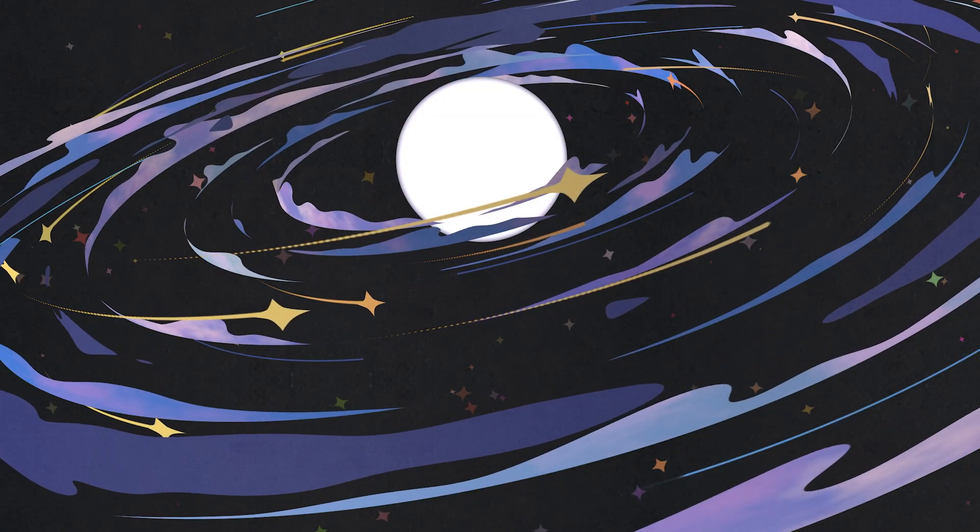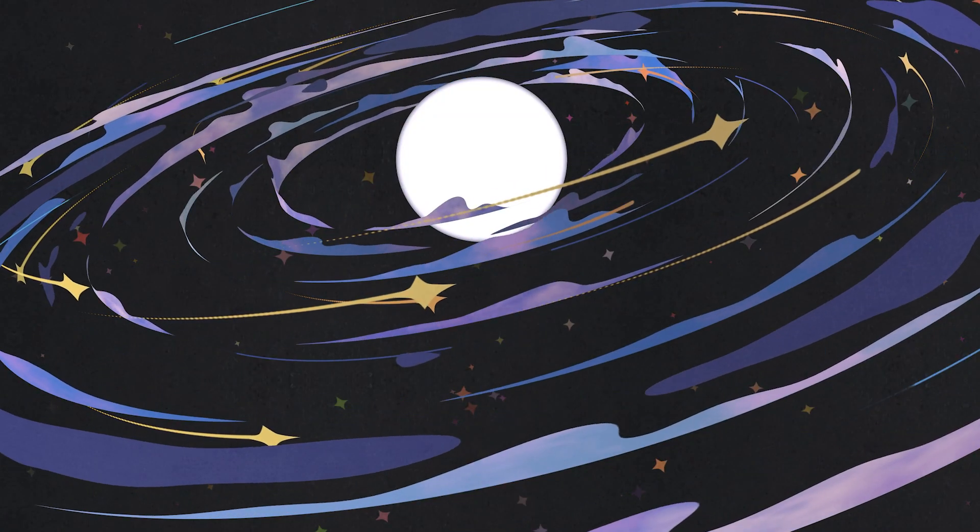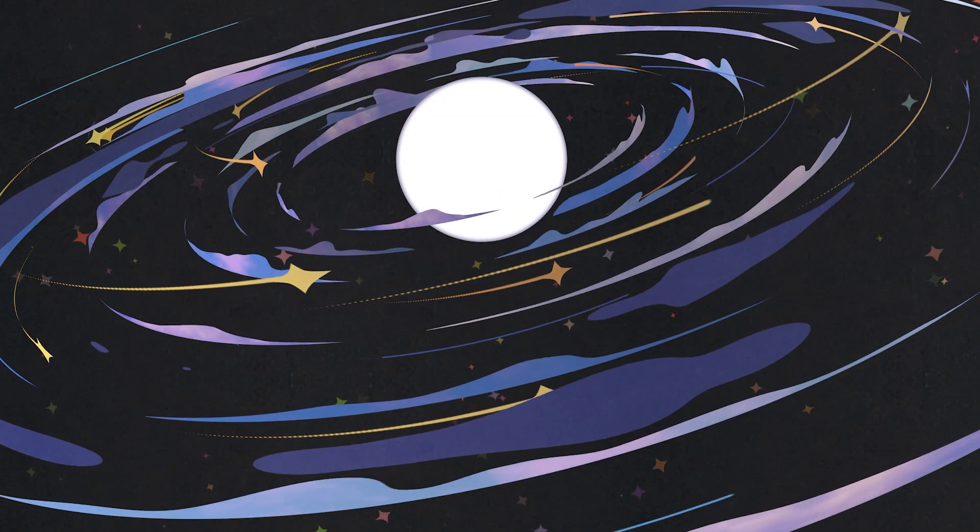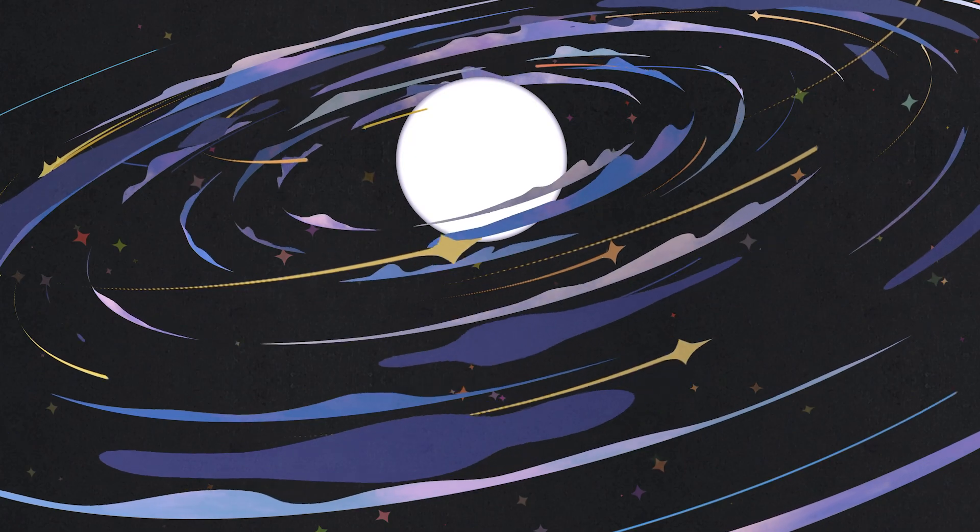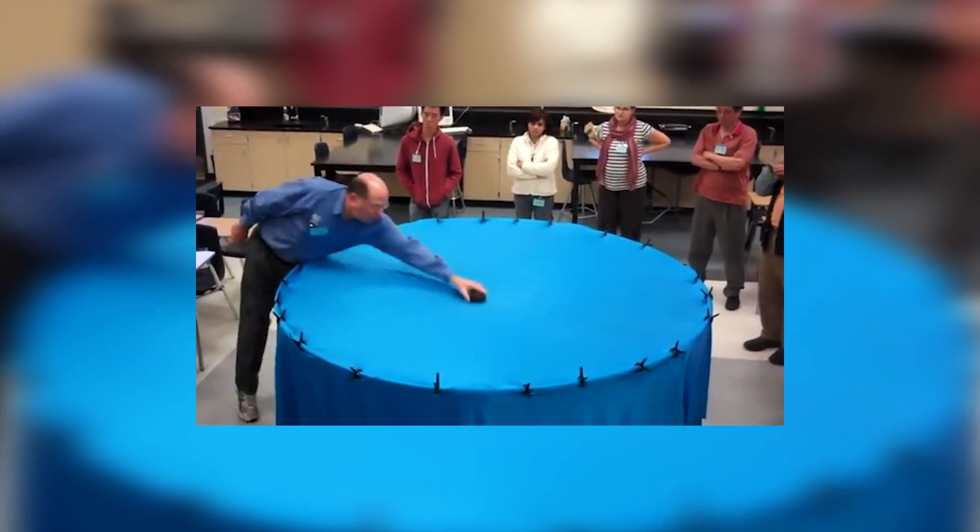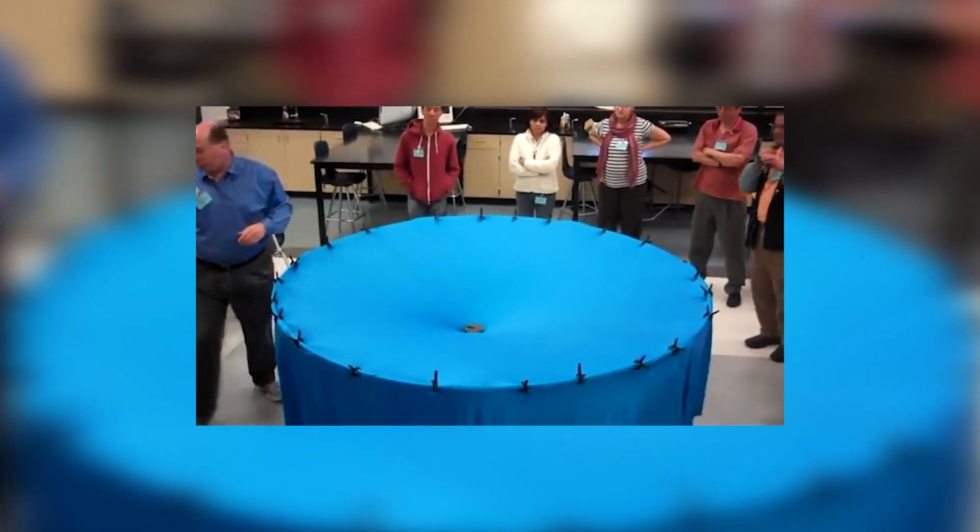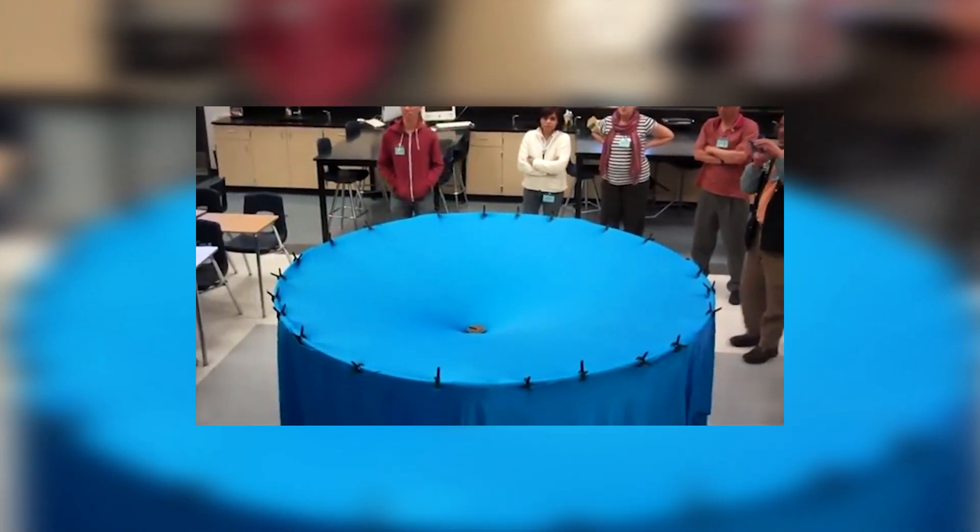Mass bends the fabric of space-time, and other objects simply move along the curved surface. Imagine a large stretched sheet representing space-time. Place a heavy ball on it. The fabric sags, creating a depression.